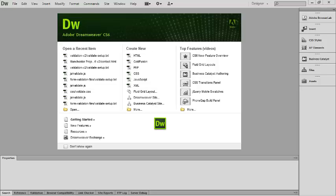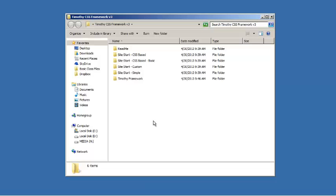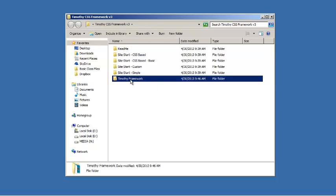Hi and welcome back. In this video we're going to see how to set up the required field validation tool for our contact form. I'm going to minimize Dreamweaver and come to my desktop. Here's my framework folder. I'm going to open that up.